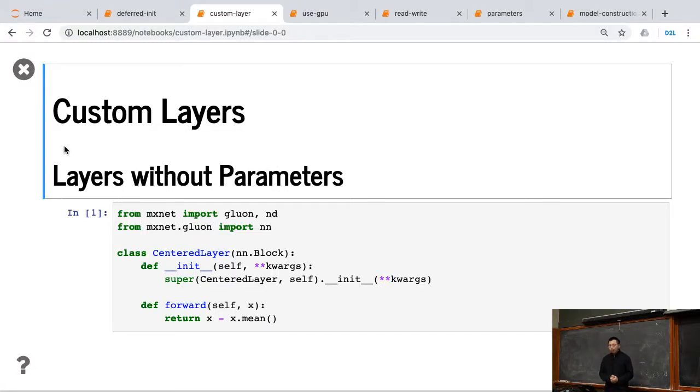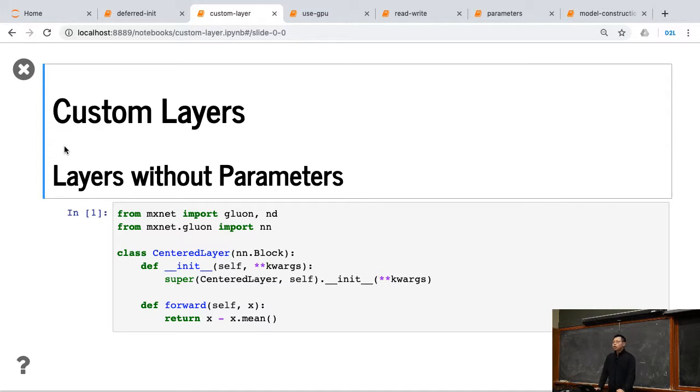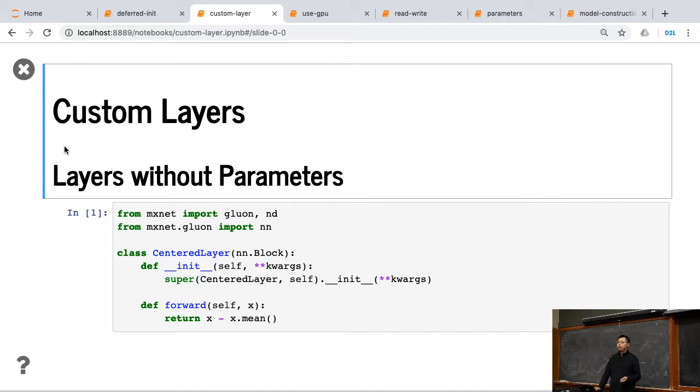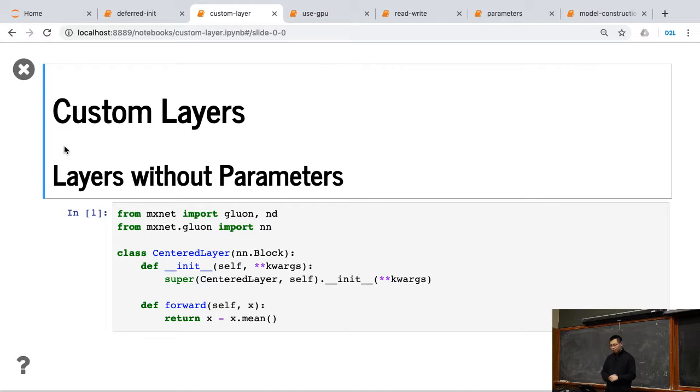Okay, here's how to define a customized layer. This is, if you're doing research, you maybe design, okay, I have a new idea about how to do fancy layers, and I change the layer, change the network, so I can design new kinds of layers.